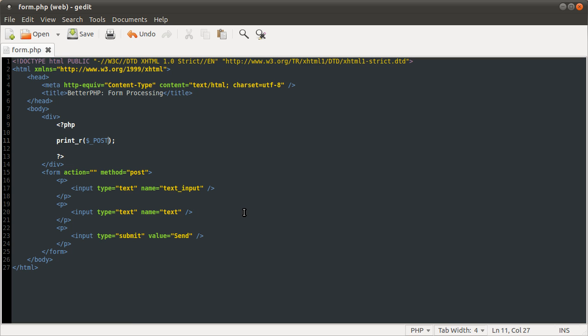The other advantage of the post method is that you can send huge amounts of data, whereas get has a limit. I think post has a limit as well, but it's much, much higher. Like when you send files, they're done by a post, and you can send files up to like four gigs. So a huge limit.